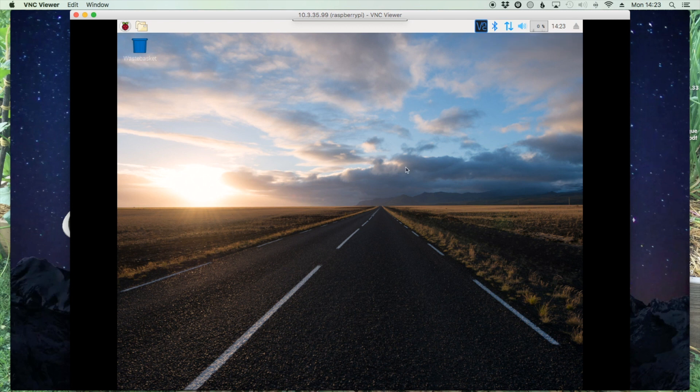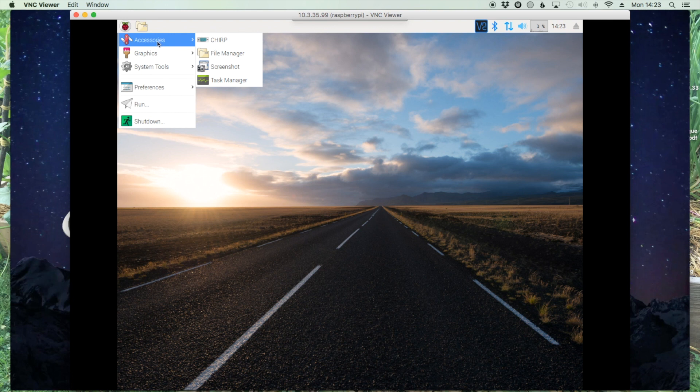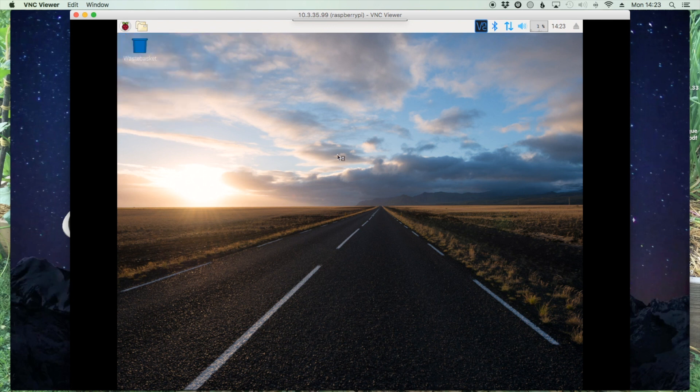All right, so now that we're over into our Pi's desktop, we'll go up here and click on the start menu. And let's see, I believe it stuck it under Accessories this go around, so we'll just go ahead and click CHIRP to open up the software.